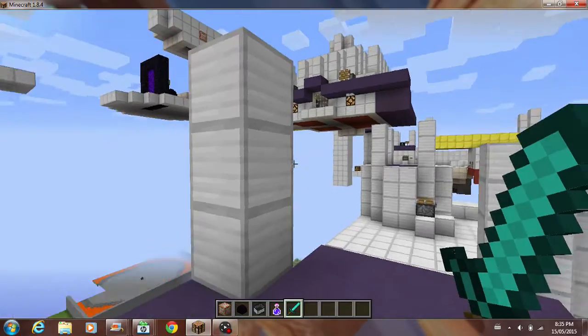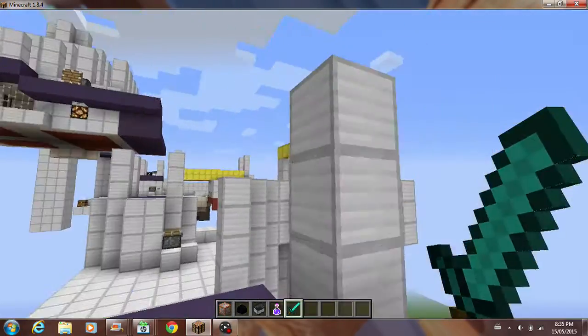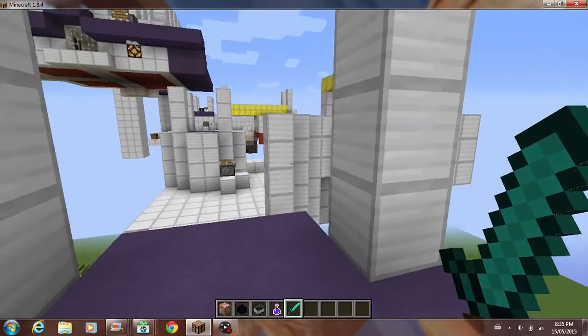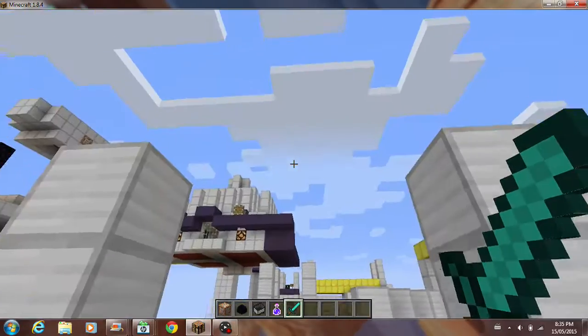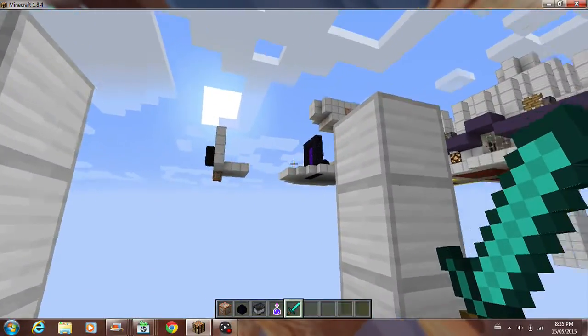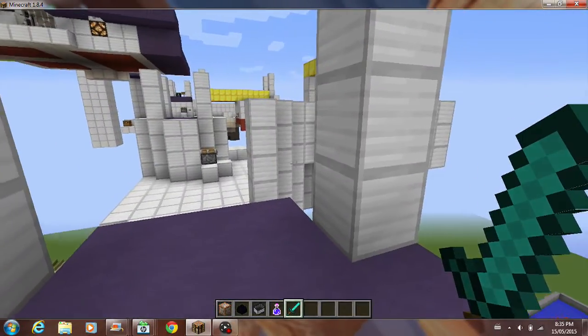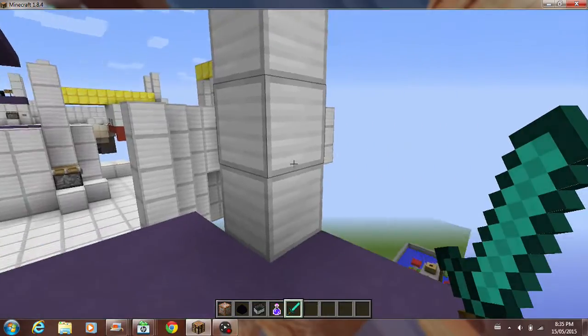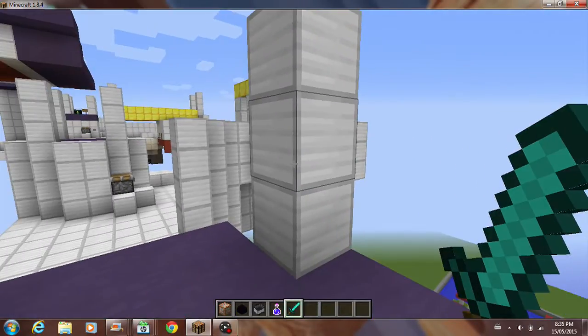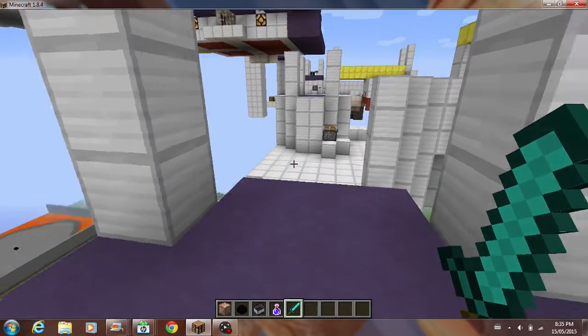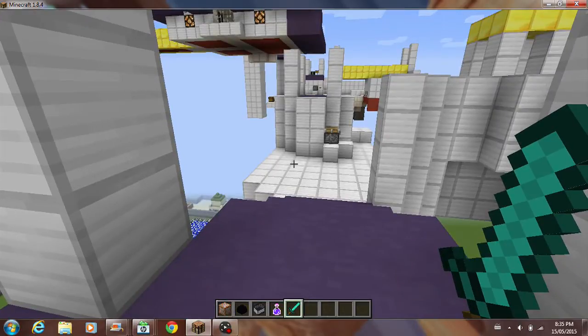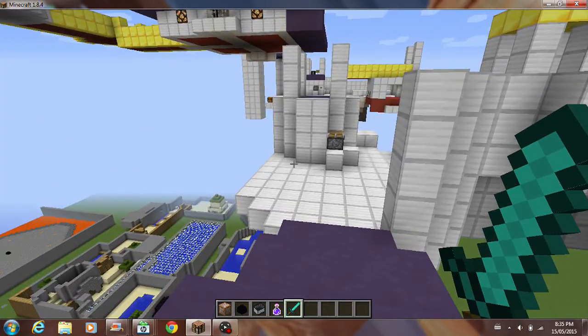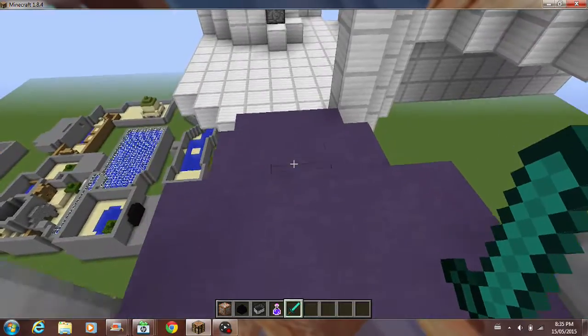So yeah, right now I'm showing you Cloud Spires in Minecraft, from Spyro Year of the Dragon, because Sunny Villa got 5 likes. So as I said before, stay until the end of the video to hear something important that'll have to do with this.